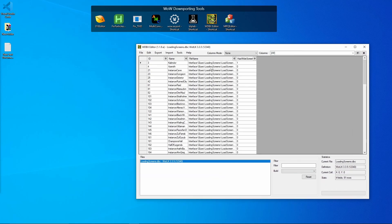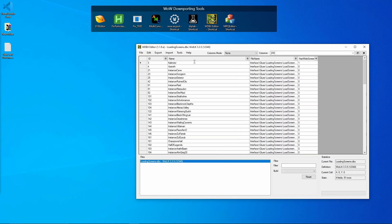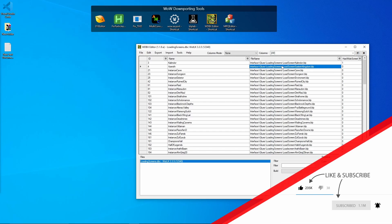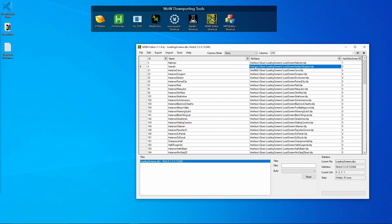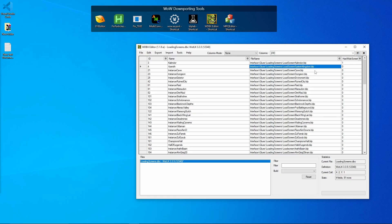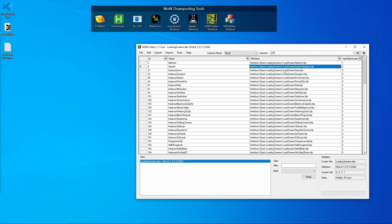With the loading screens DBC loaded, you can see entries like Kalimdor and Azeroth, and the file path for each loading screen inside the patches. You always need to keep the path the same, because this is how WoW loads stuff. If you change the path it will either show a green box for a missing file or crash your game, so always put custom files in the correct folder structure.